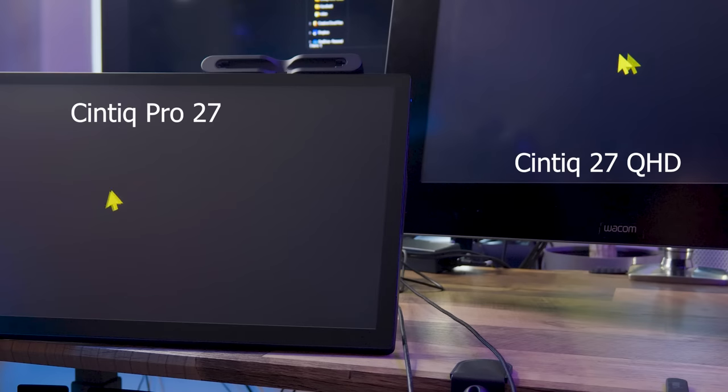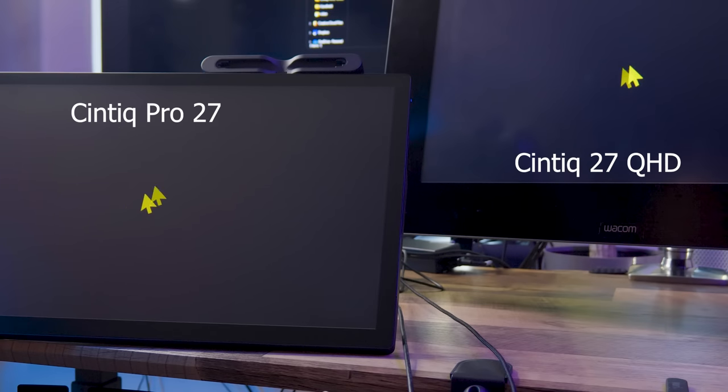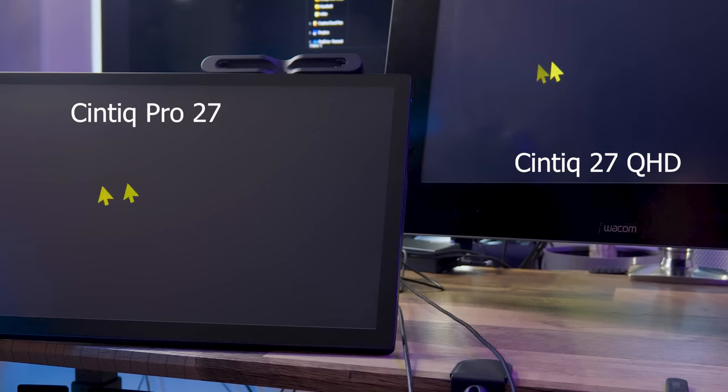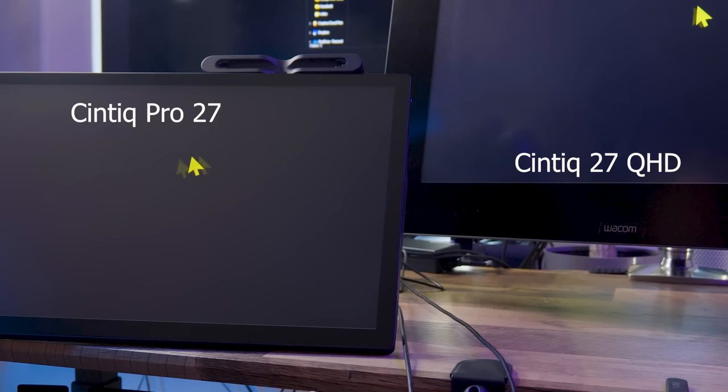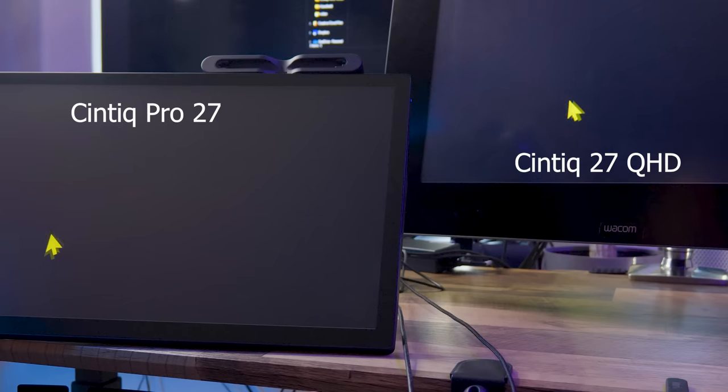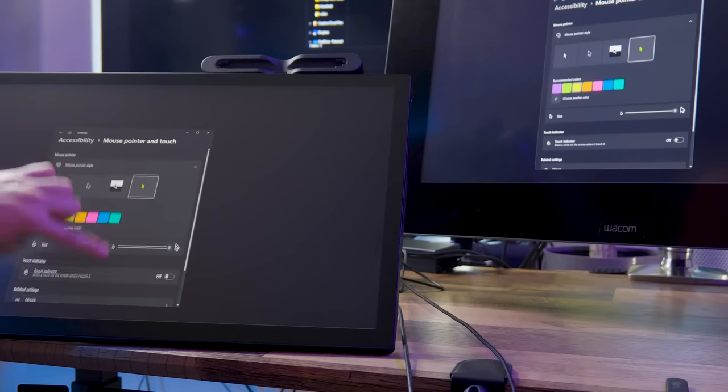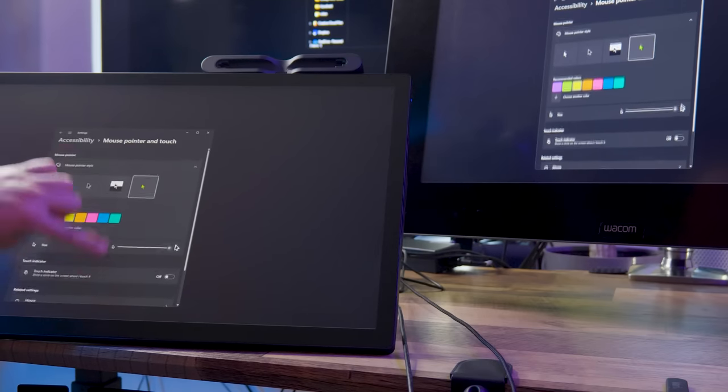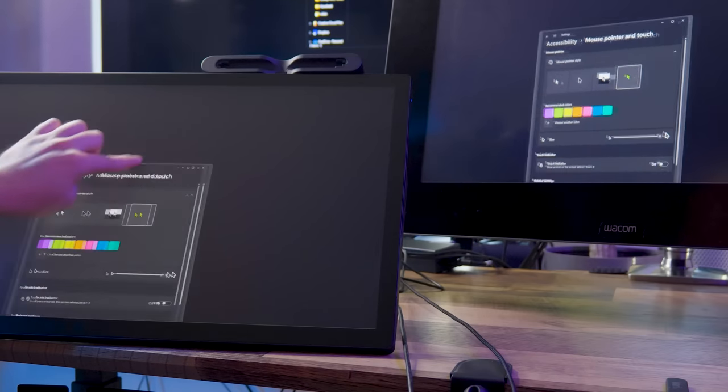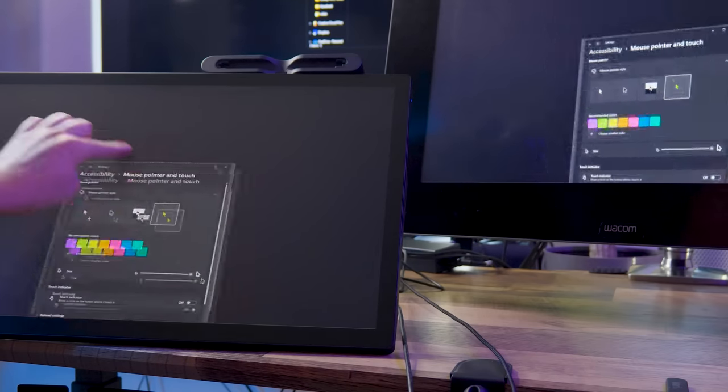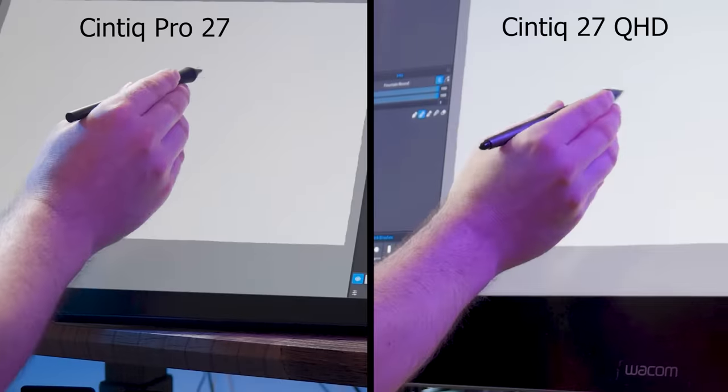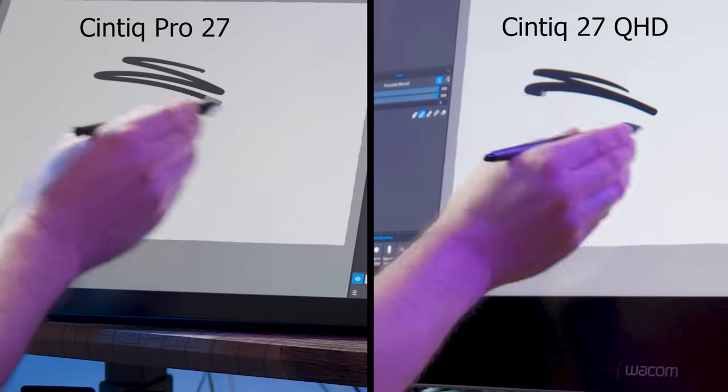The Cintiq Pro 27 display also refreshes at 120 Hertz, which is twice as fast as any previous Wacom display tablet. In fact, no other display tablets support more than 60 Hertz. And no, I'm not counting phones or tablets with pen input.